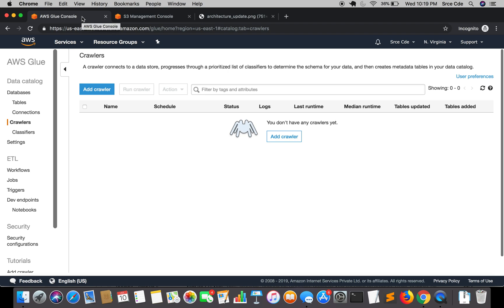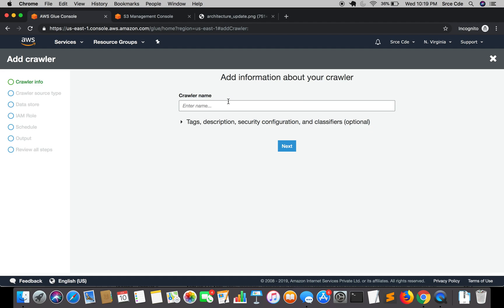Let's go ahead and click on add crawler. Give it a name, I will say AWS audio analysis crawler. You can configure tags, description and whatnot, I'm going to leave it as default. Click on next.